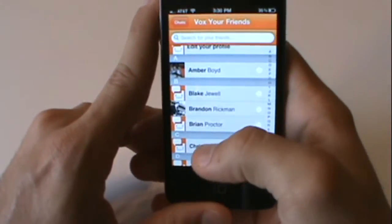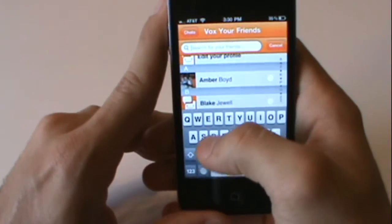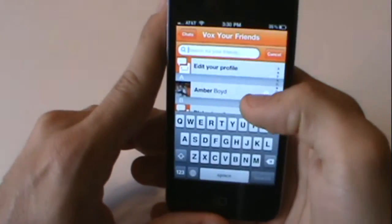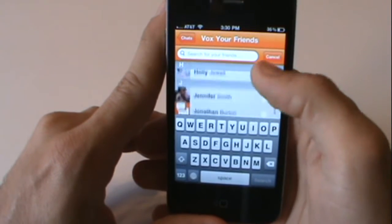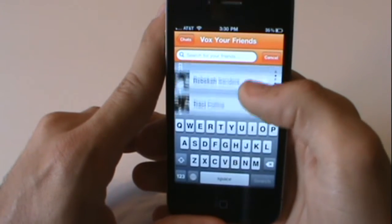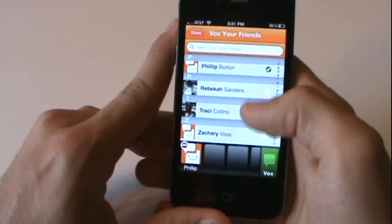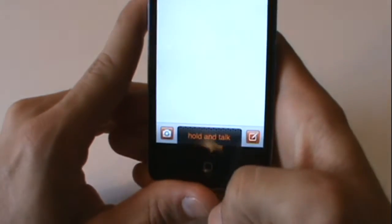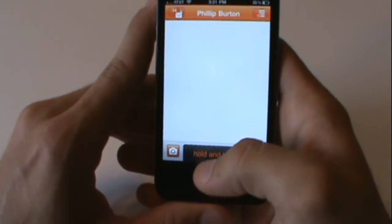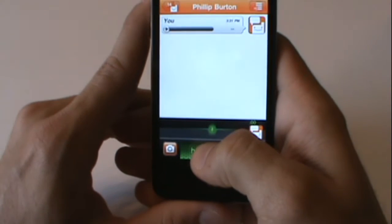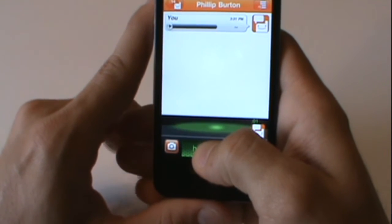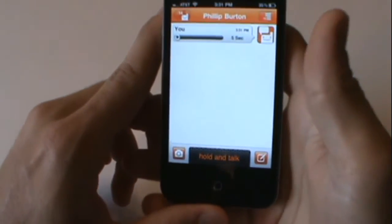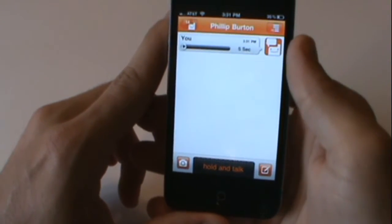Let's search for my dad. Let's go up there and find him. And I'm going to Vox him. So let me hold and talk — 'Hey dad, what's up? I'm doing a review on Voxer right now on my channel.' Okay, so I just sent him that.